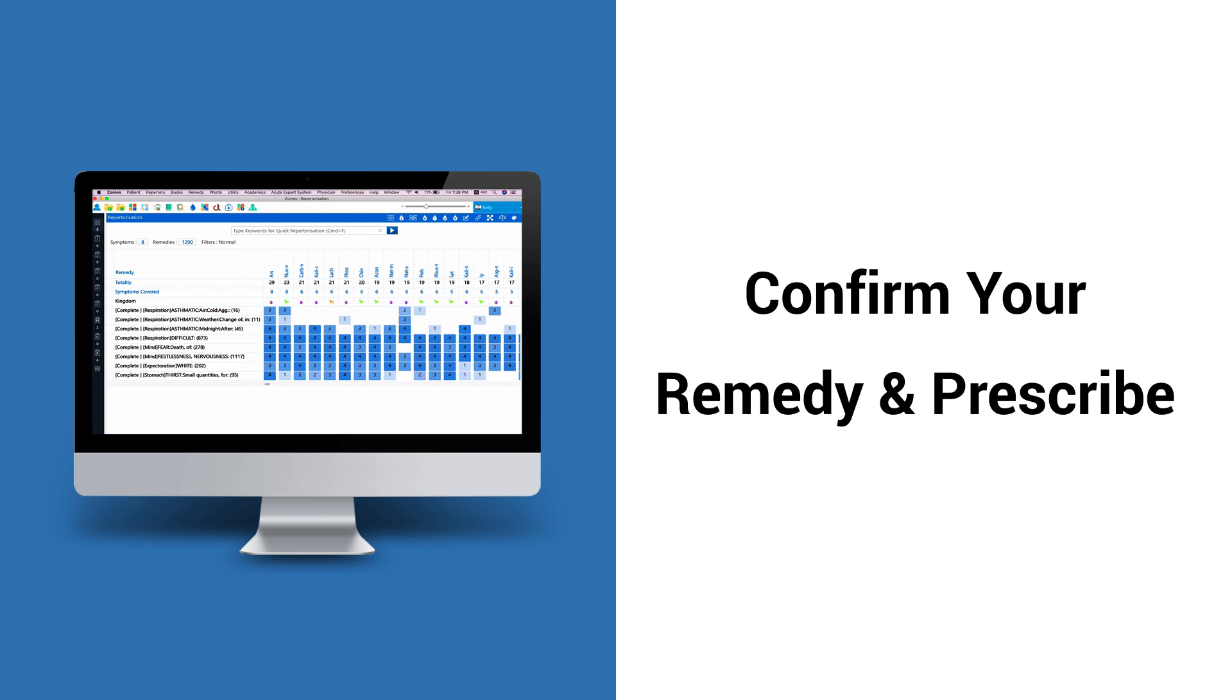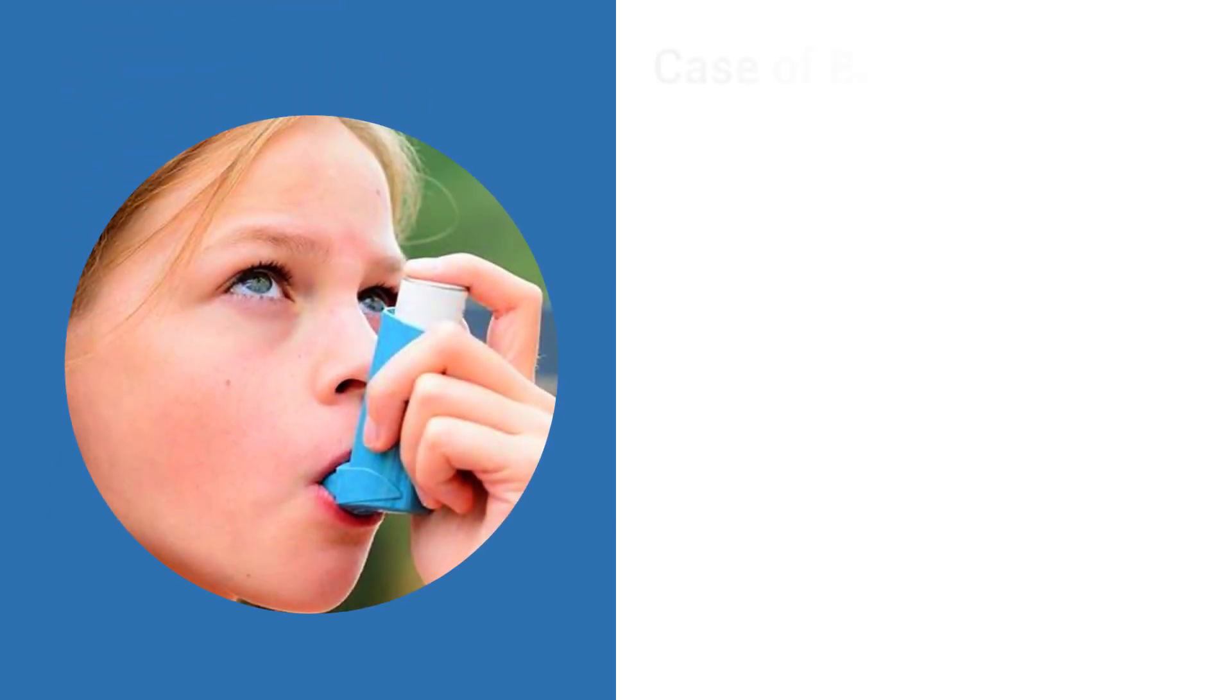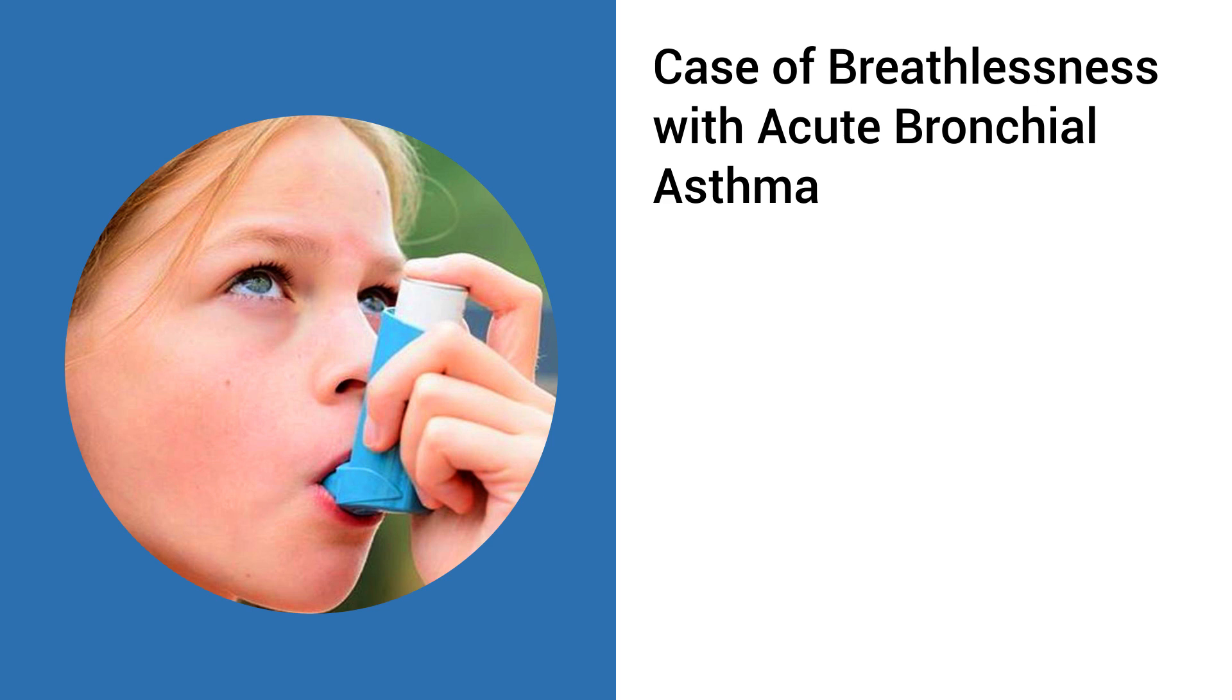Zomeo's Remedy Confirmation Feature is the answer for your questions. In this tutorial, let us learn the various ways to confirm your remedy before prescribing it to your patient.